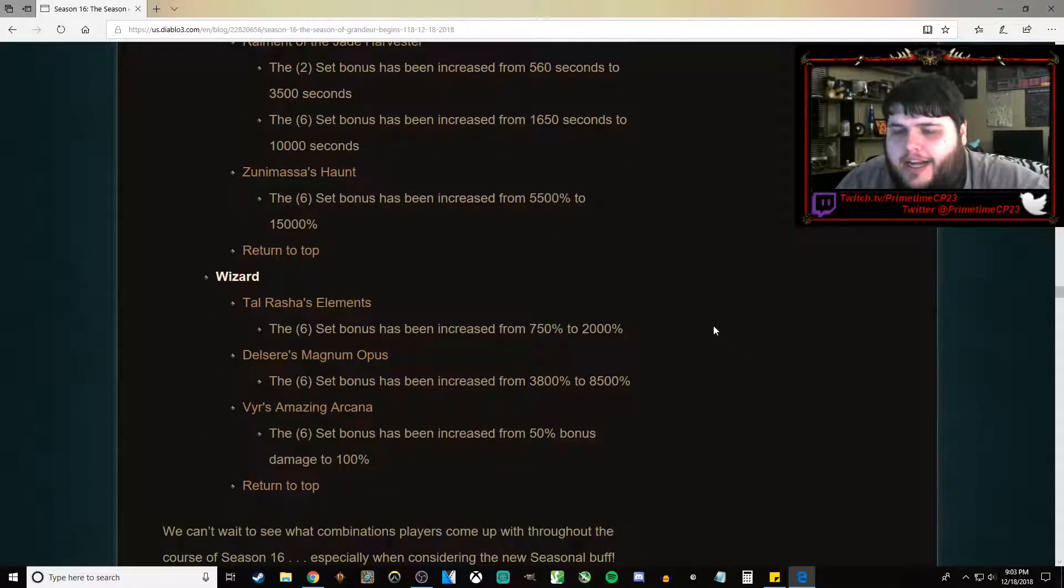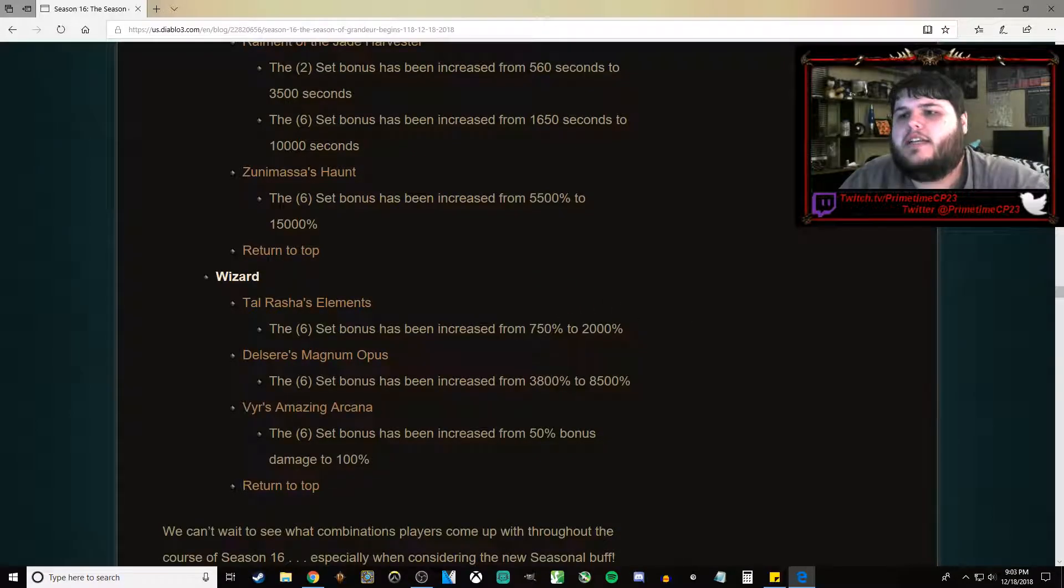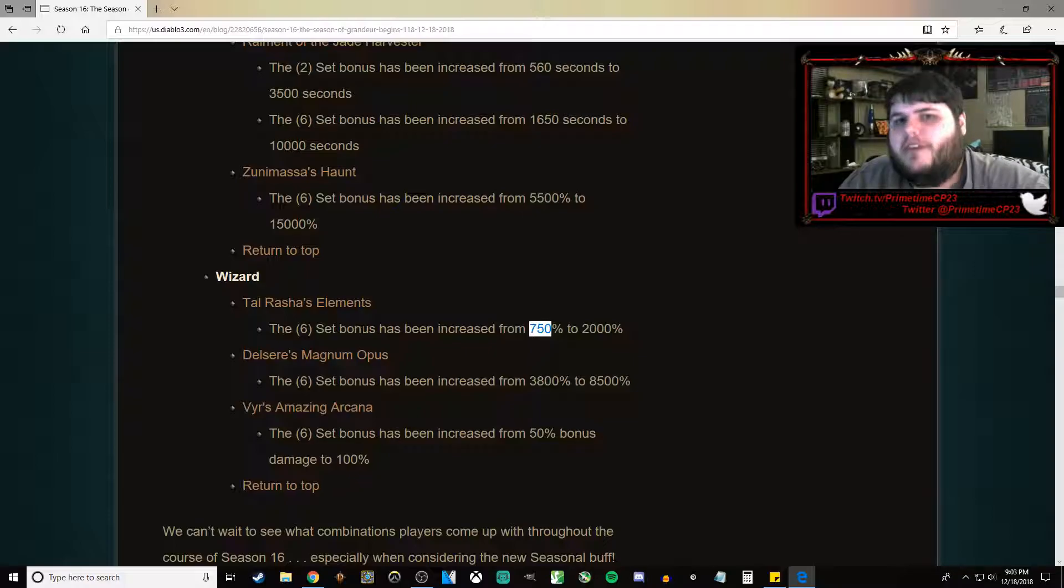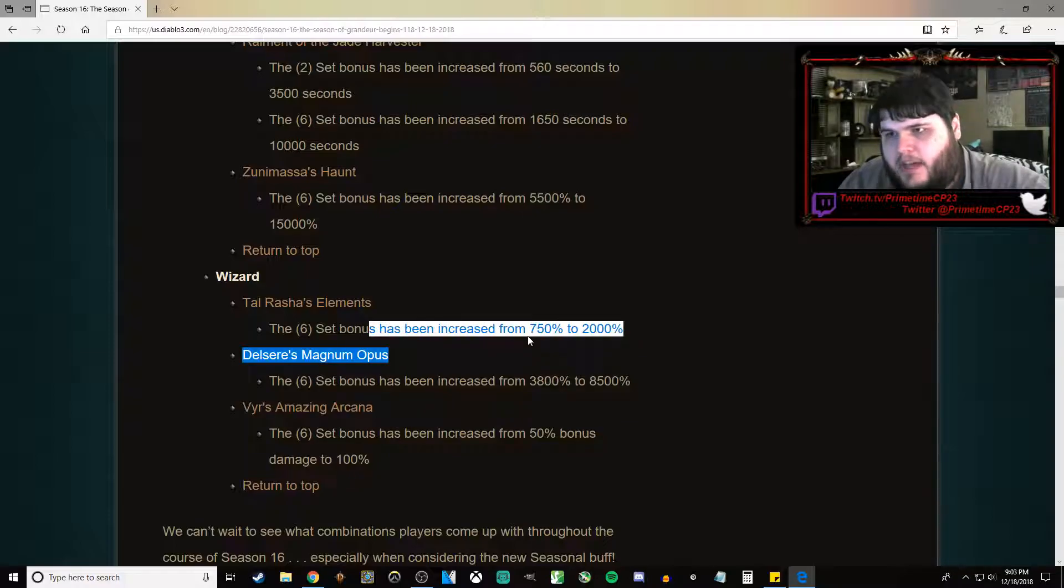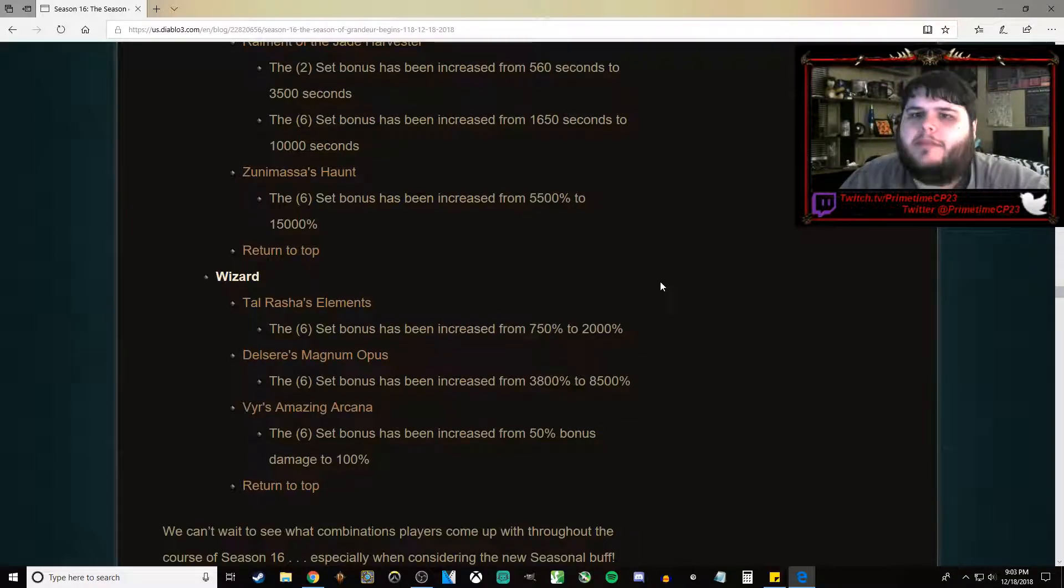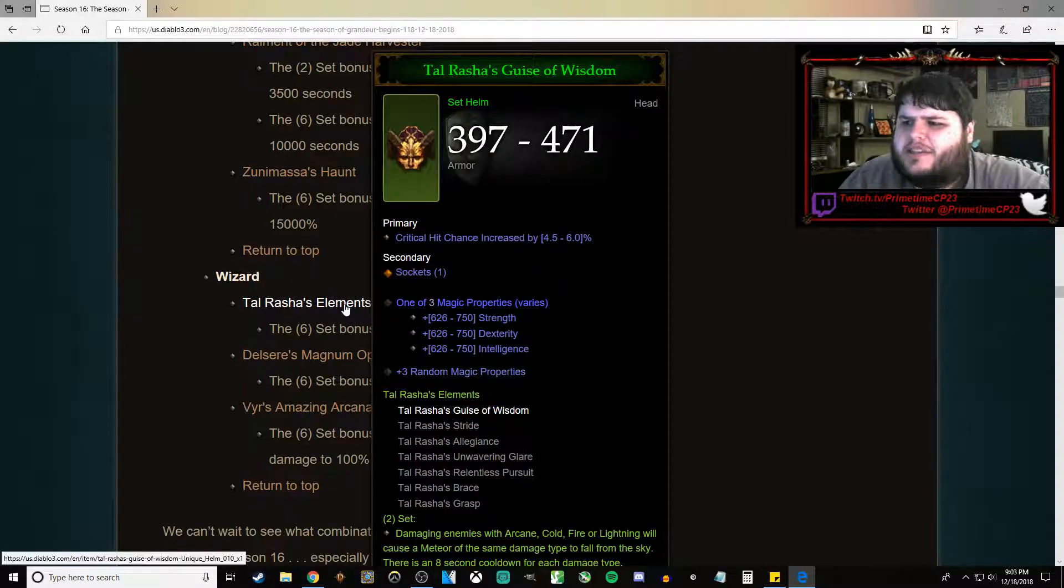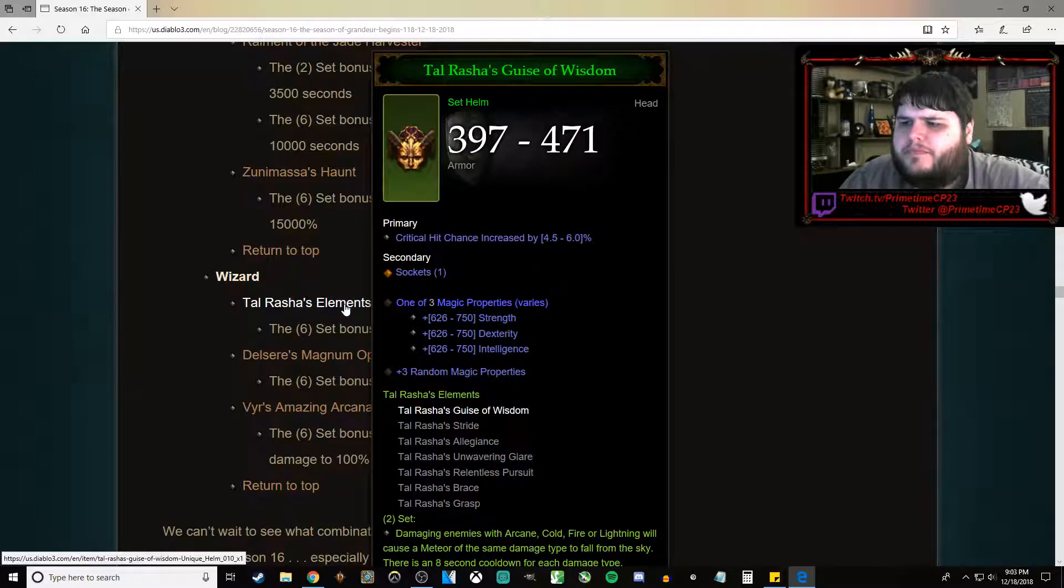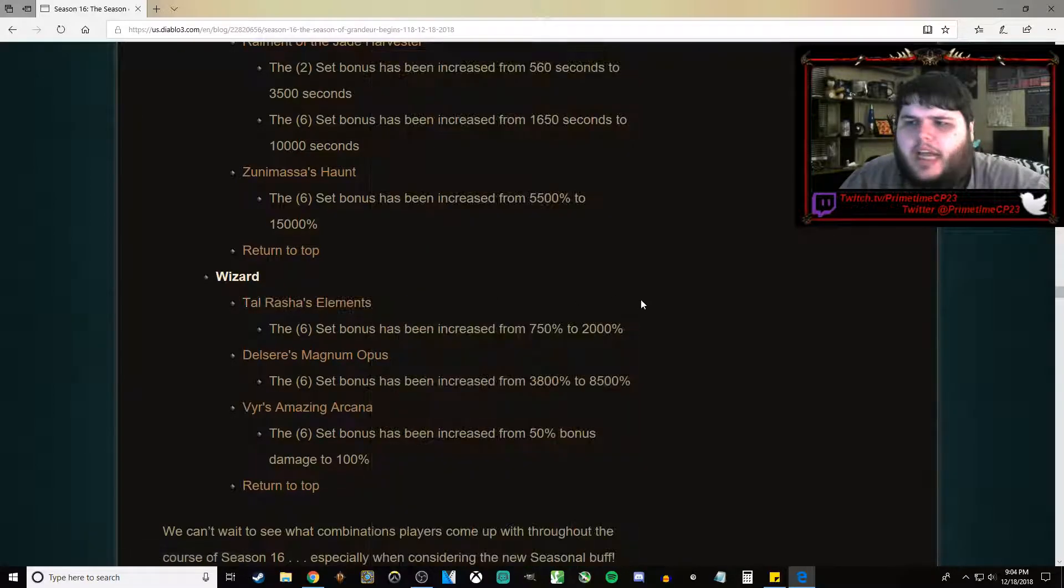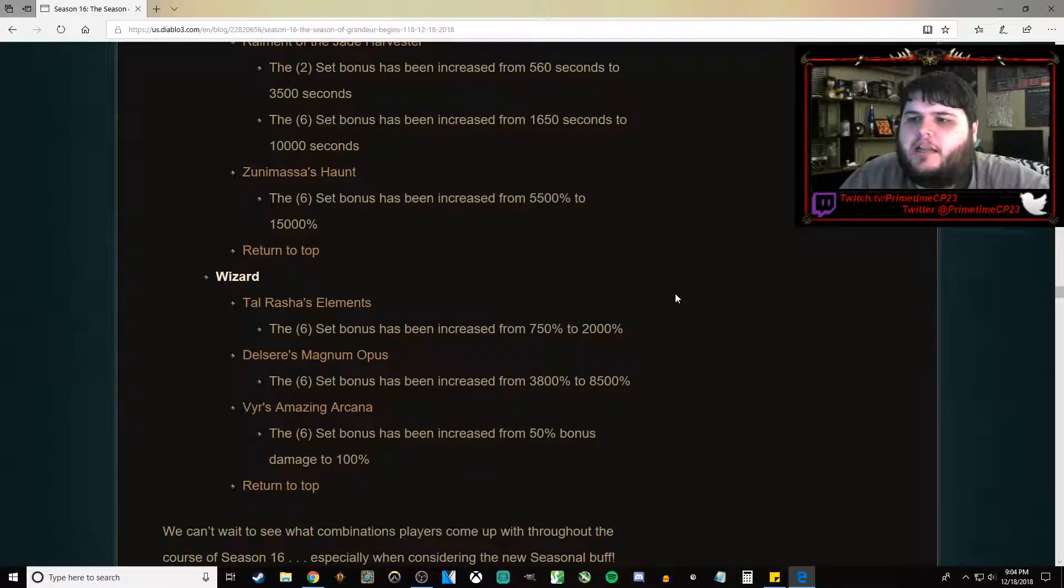Finally, Wizard has gone from 750% damage buff per stack of Elemental Intelligence. Is that what it's called? I don't know. To 2,000% per Element.